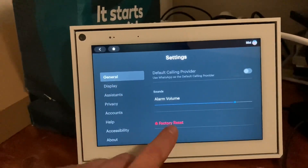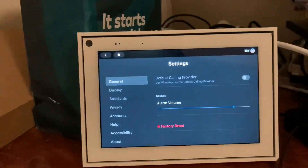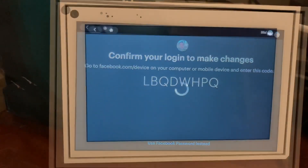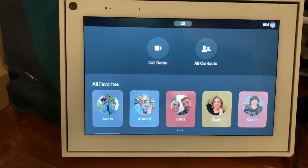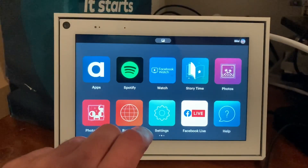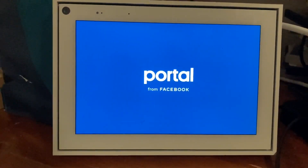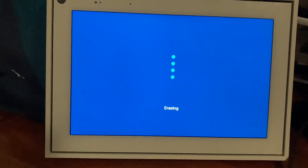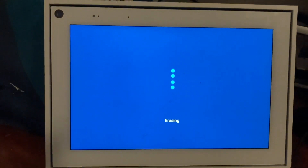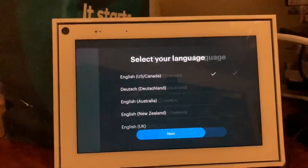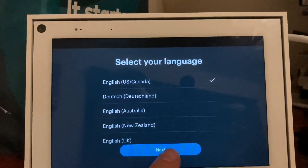Go to General, Factory Reset, and reset. I have to log in on my phone to confirm the reset. I've just confirmed it and it's doing a factory data reset — erasing. Okay, and we've got to set it up from the beginning.